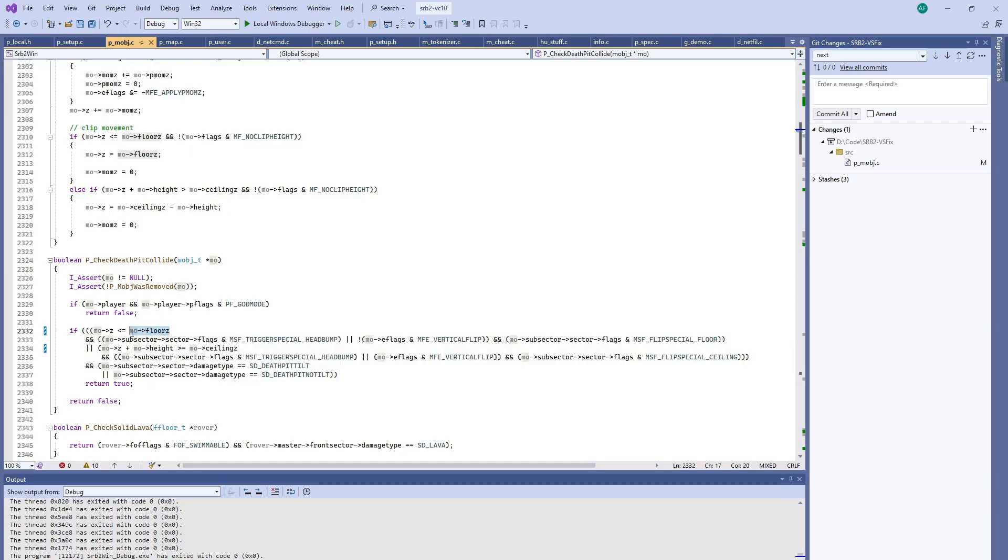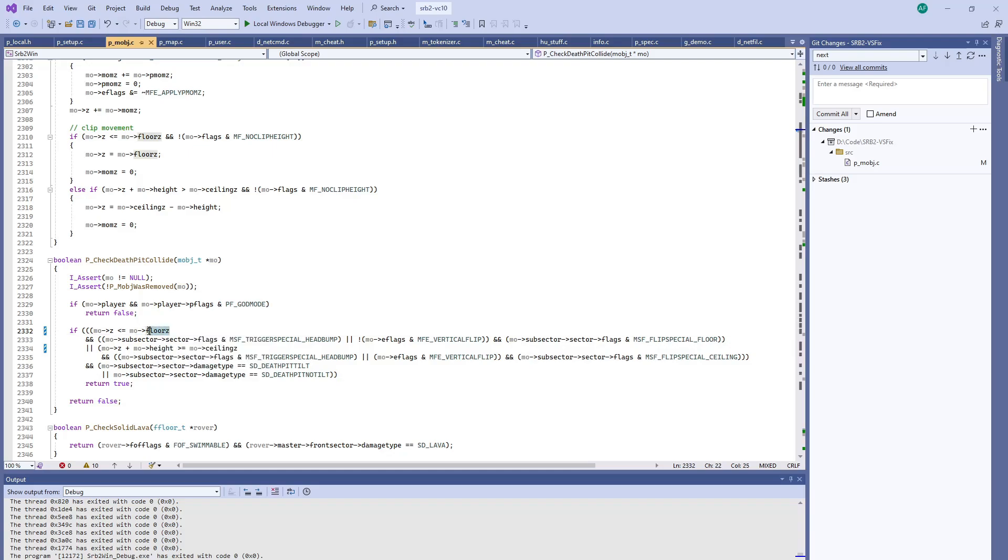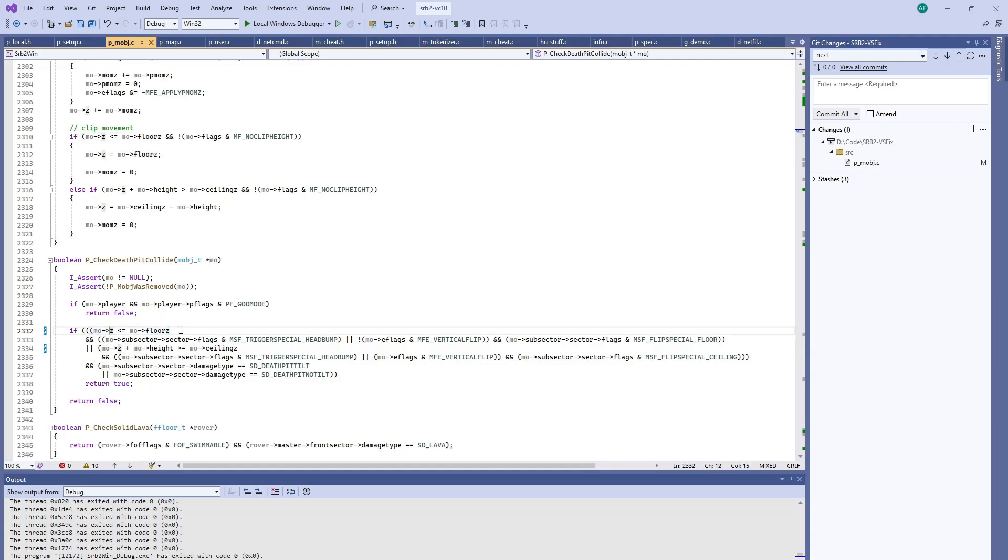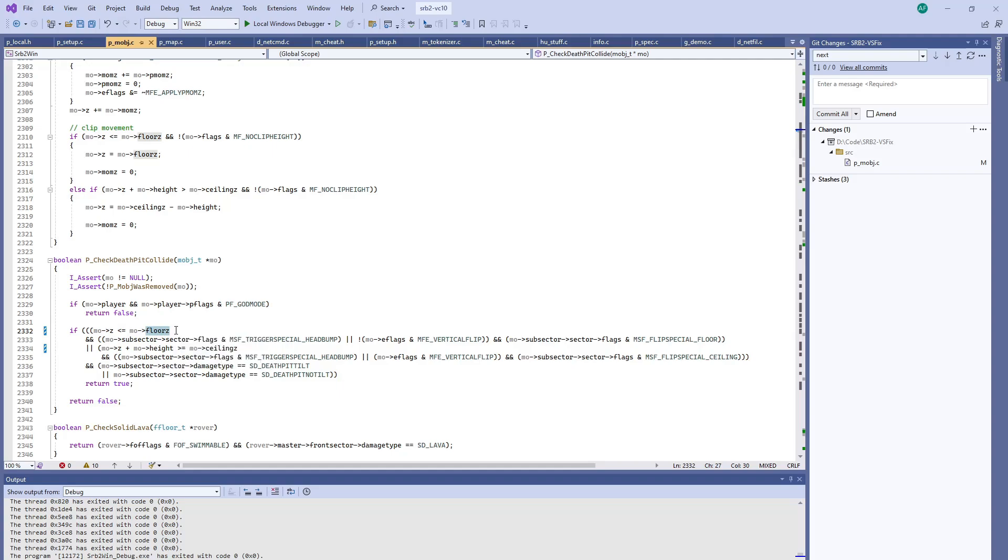So you could have a 3D floor over a death pit. And then this would trigger when the player lands on the 3D floor above the death pit. Because their Z position will be floor Z, which is the floor of the 3D floor and not the death pit.